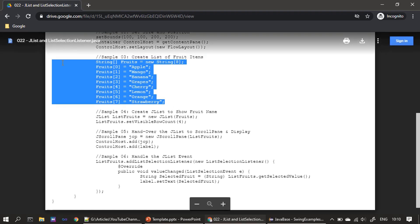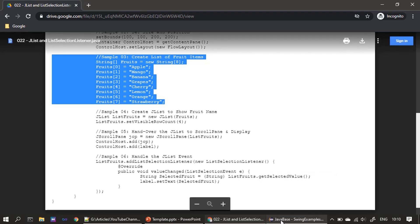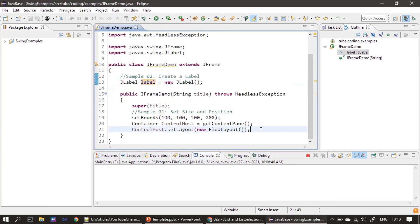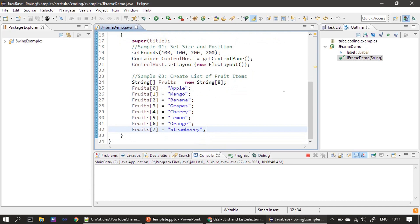Next, we are creating the array. For copy-paste you can use Ctrl+C and Ctrl+V. We are creating a string array with eight items in it — all the items represent fruit names. Now you have a picture of what the JList will contain: it will contain a list of these eight fruits.